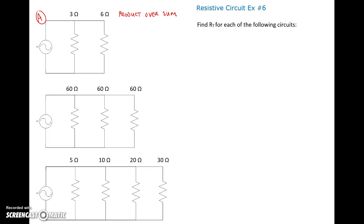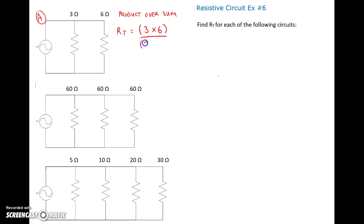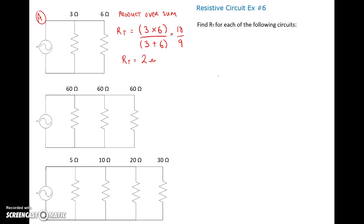The product over sum is the exact same as the reciprocal equation, just in a different form. So for this circuit, total resistance equals the product — meaning multiplication — so three times six, over the sum, which is three plus six. That gives us 18 divided by 9, so our total resistance for this circuit is 2 ohms.